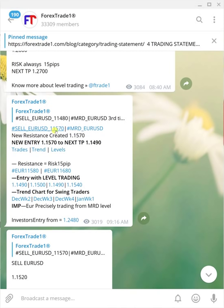The signal is from the 1.1570 level. The reason you don't see the level on the chart is because you are a free trader — the paid client received this message from the 1.1570 level. This is our MRD level. For MRD, MRS, MRR, MSD, and MSS, you need to understand our level trading by watching another video. This 1.1570 is a new resistance created, and this is the entry information with the take profit we are waiting for.